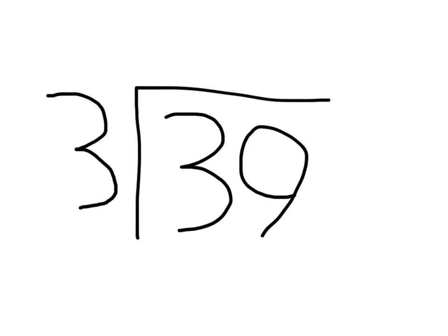Once you have done that, you need to do how many 3's go into 3. And that's 1. So you would put the 1 there.